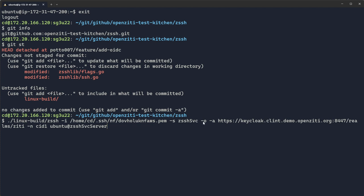I'm going to use minus o, a new flag meaning use OIDC. I'm going to provide Keycloak as my issuer of JWTs. I'm going to issue with a client or make a request with a client specified of cid1, client ID 1. It's just the identity of the client, and then the standard zssh ubuntu at ssh server.